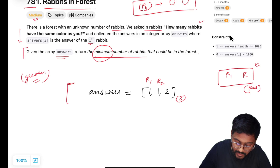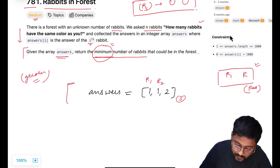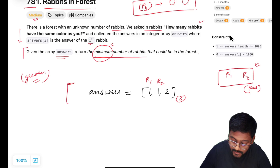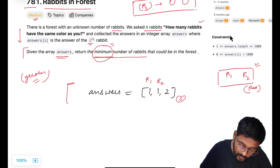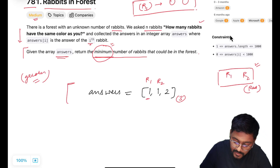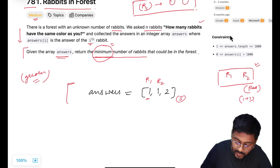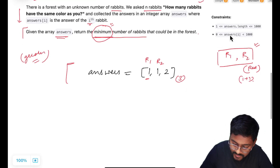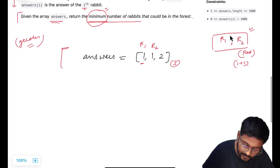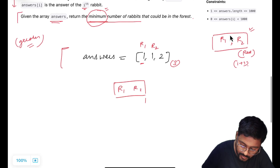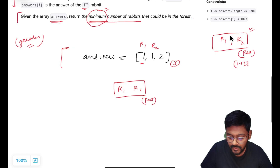To minimize the number of rabbits in the forest, there is a possibility that these two are from the same group. And if the value in the answer is 1, it means the group size is always value plus one, which is two. So now it is clear that R1 and R2 might belong to the same group — let's say that group has color red.